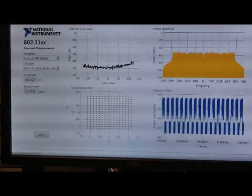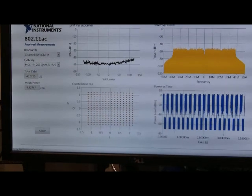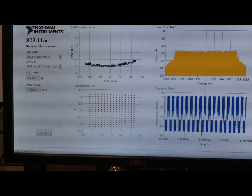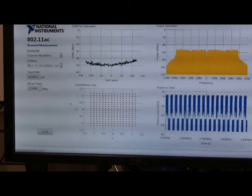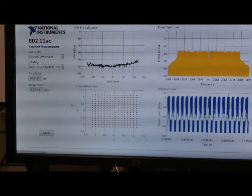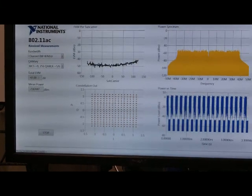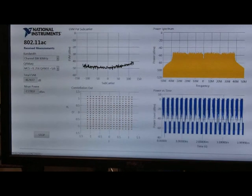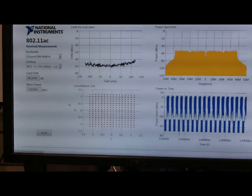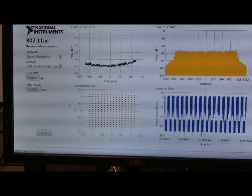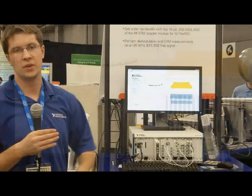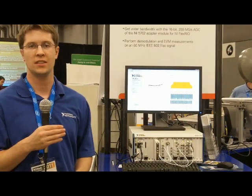As you'll see on the screen here, we're showing that 80 MHz of bandwidth across the OFDM subcarriers as a very flat line, which is ideal for 802.11 AC. You can also see our EVM per subcarrier, which is averaging at about minus 47 dB — a really great, accurate signal. We can then see that signal here on our Constellation, which is showing QAM256, something that the 802.11 AC standard requires.